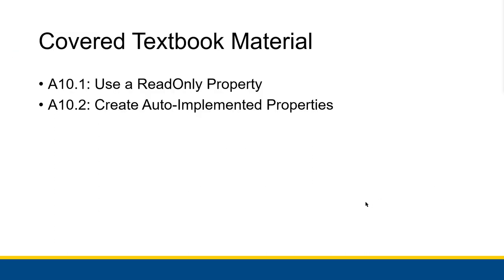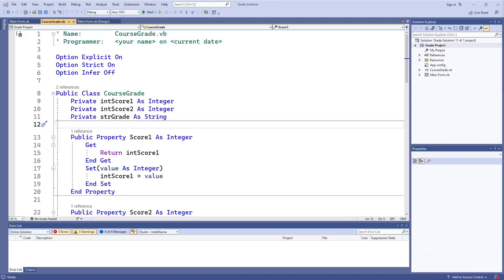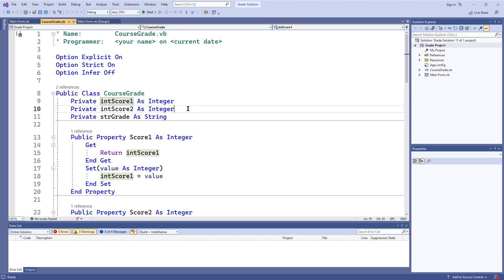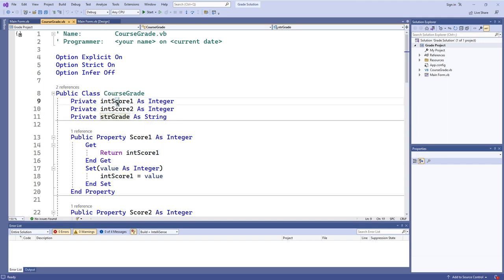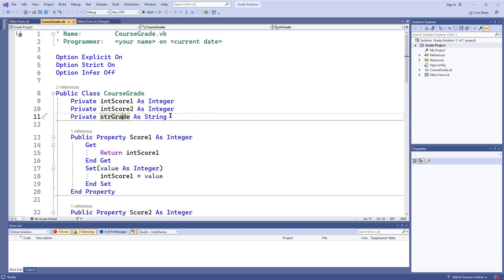In the apply section we're talking about 10.1 and 10.2. So I wanted to show off some example code. What we have here is a CourseGrade class for a particular course. It works as long as the course has two assignments that are scored, and there are two score member variables and one grade member variable. The scores are integer point scores and the grade is a string that would contain a letter grade.